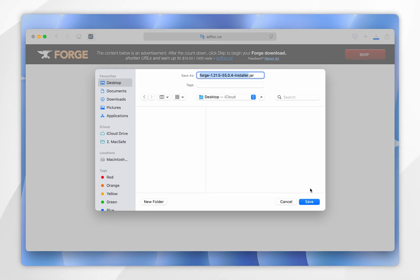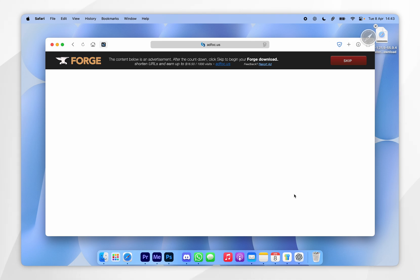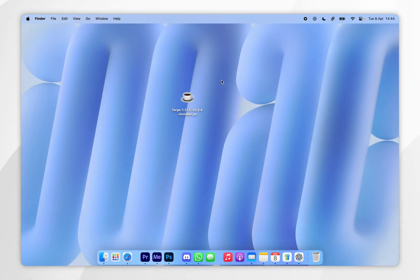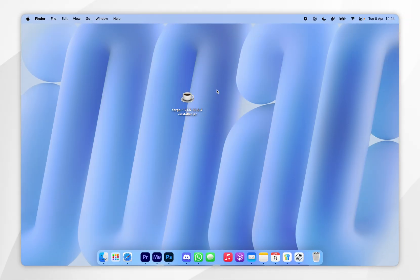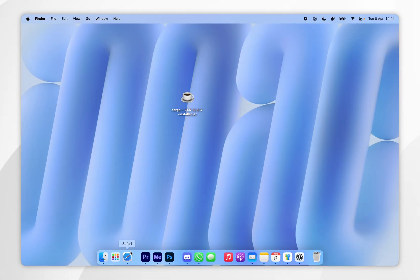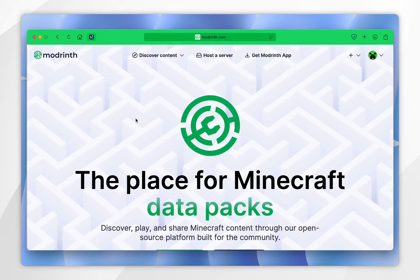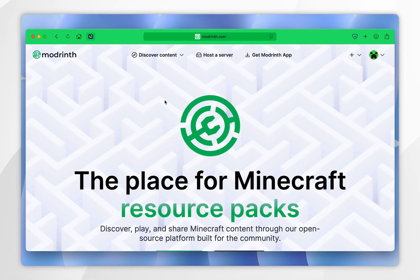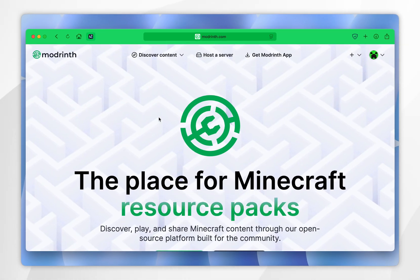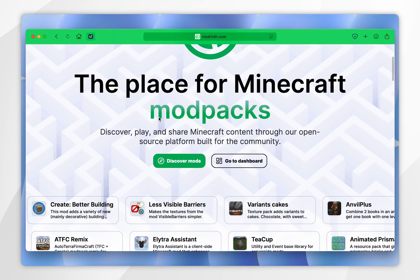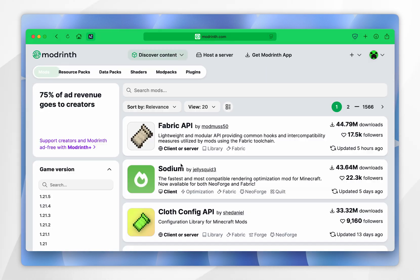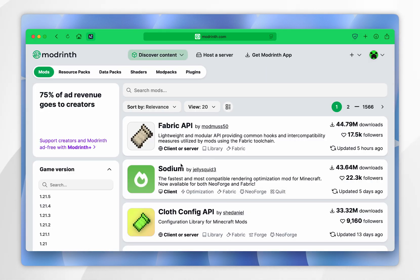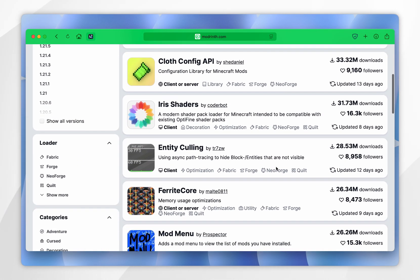For this example, I'm going to save it to my desktop. Now we've downloaded the Forge installer, we just need to download our Forge mods. To do this, open your web browser and go to a modding website of your choice — for this example we're using moddrift.com. From here, scroll down, select Discover Mods, and choose the mods you want to download.